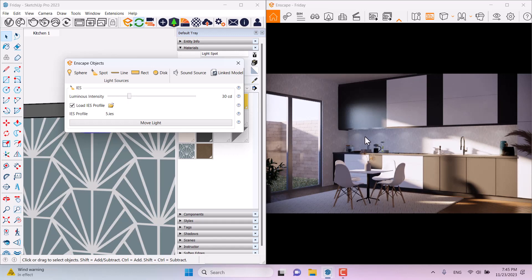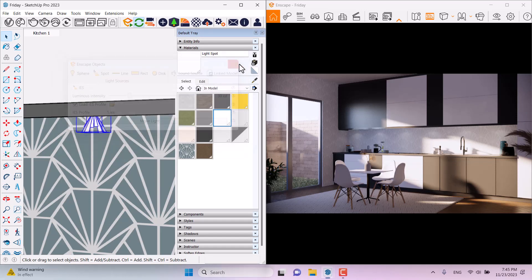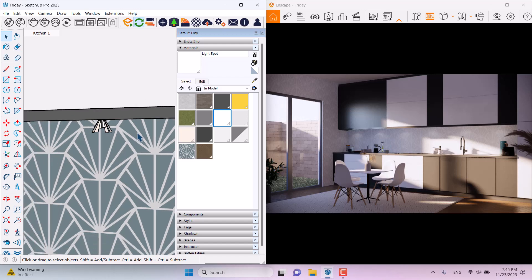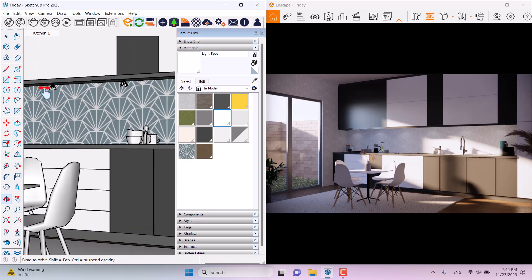The lights feel much better now. I'm using IES profiles — you can download these IES profiles from the link below this video. More than 30 realistic IES lights are available to help improve your interior rendering.